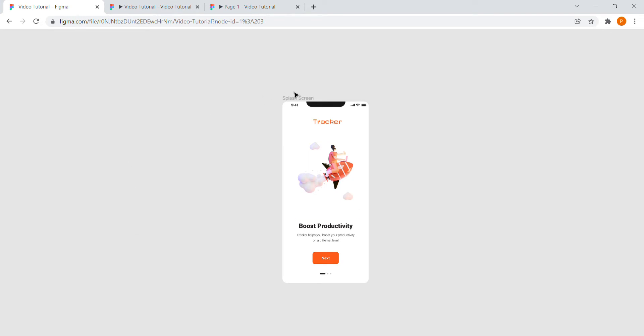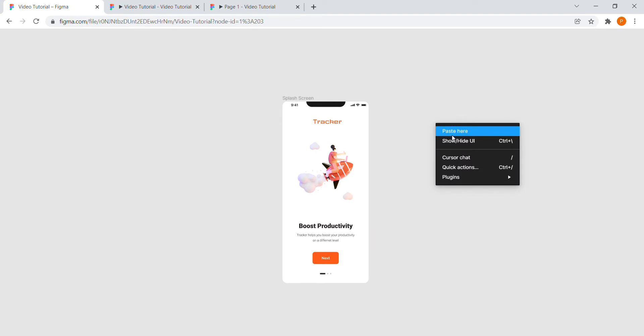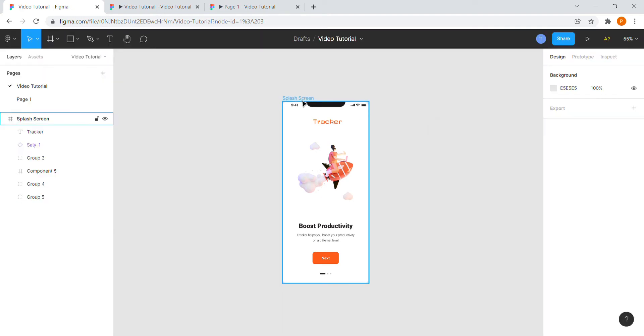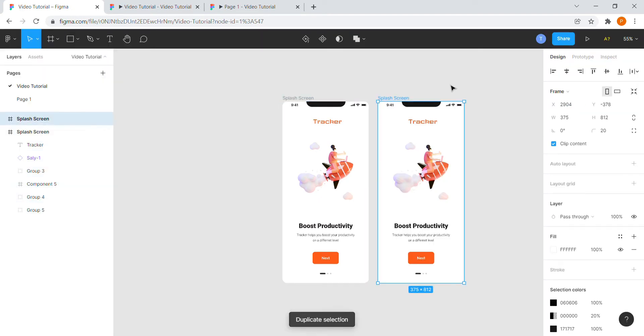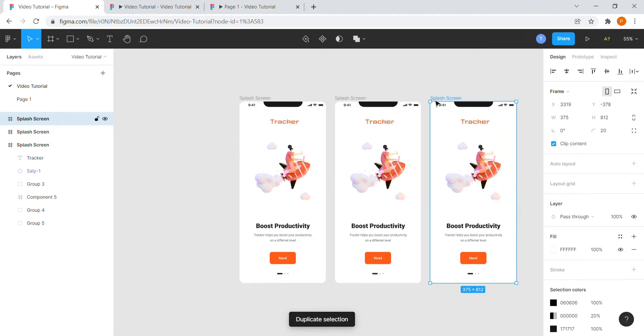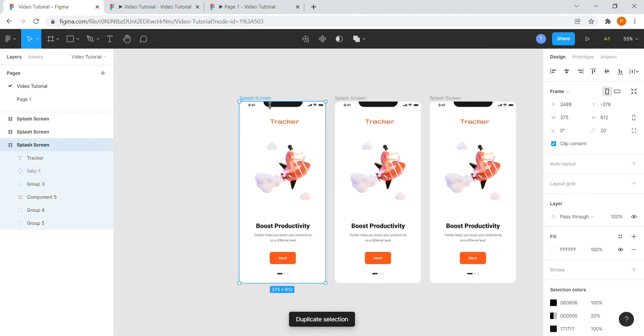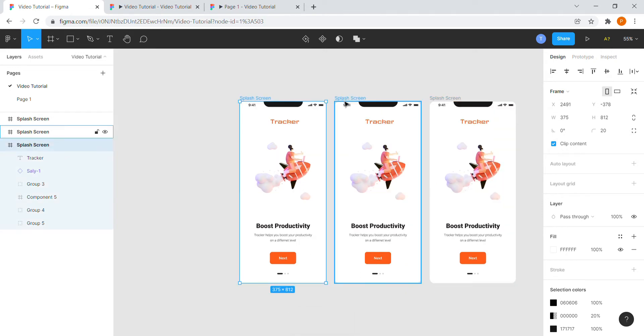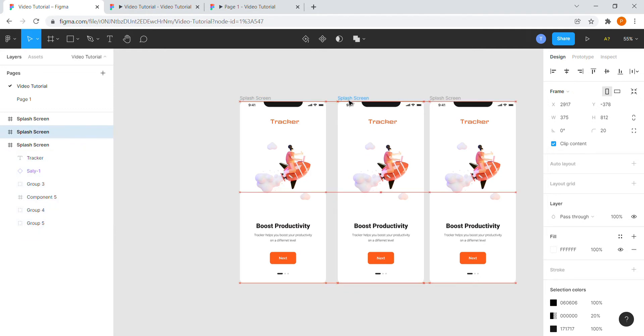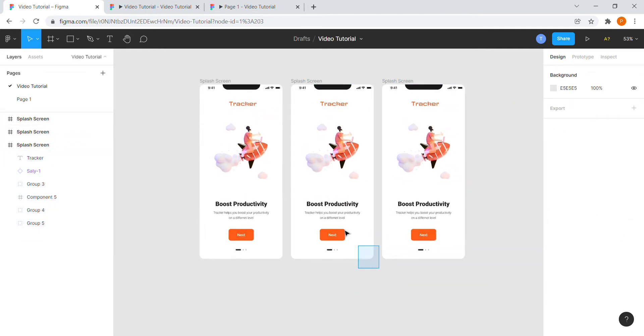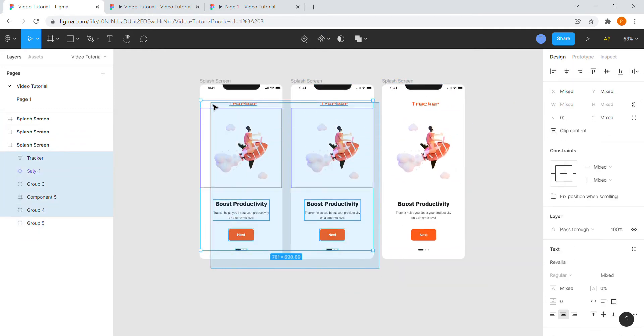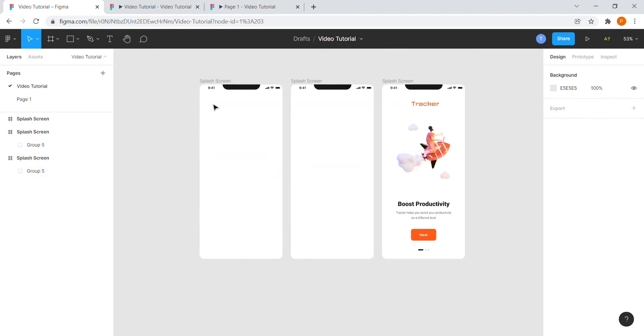I will be using this splash screen design to demonstrate the animation. So first, duplicate the screen twice by clicking Ctrl plus D on your Windows keyboard. Adjust the frames on the interface and now delete all the content from the duplicated screens.